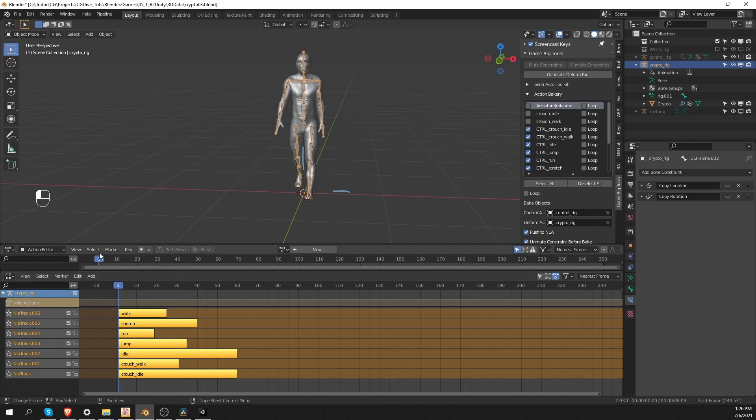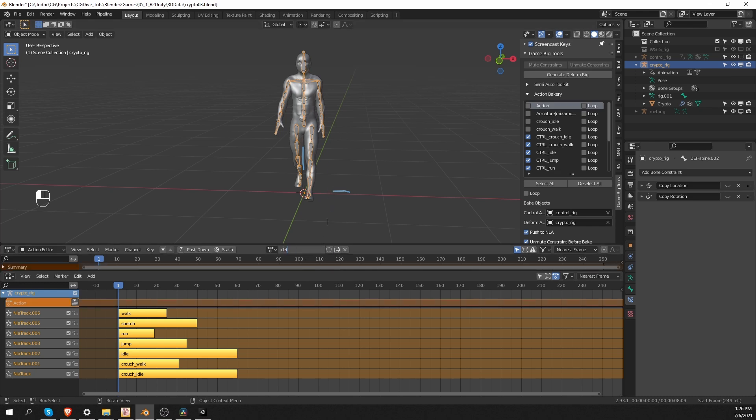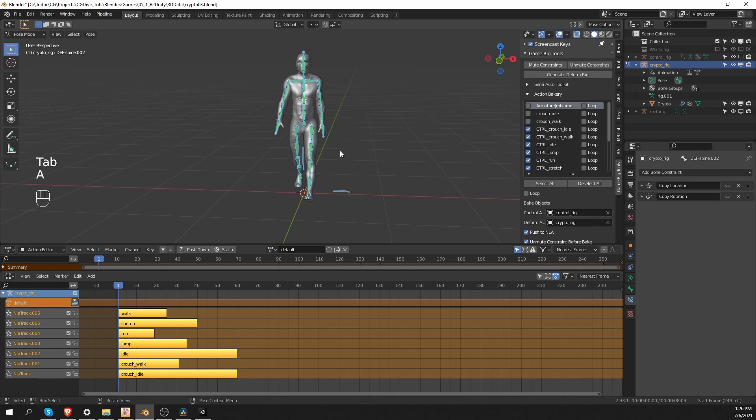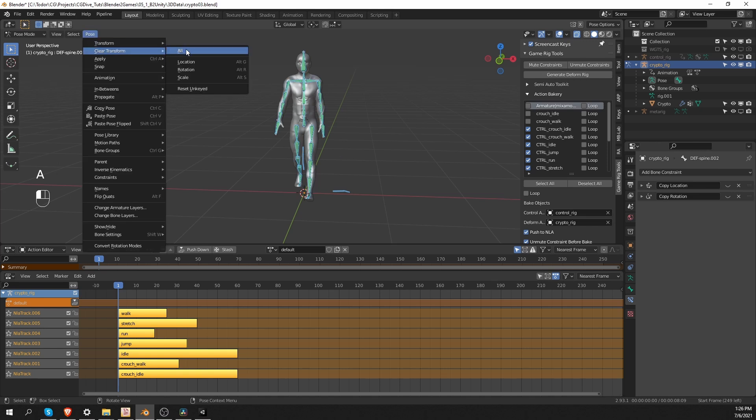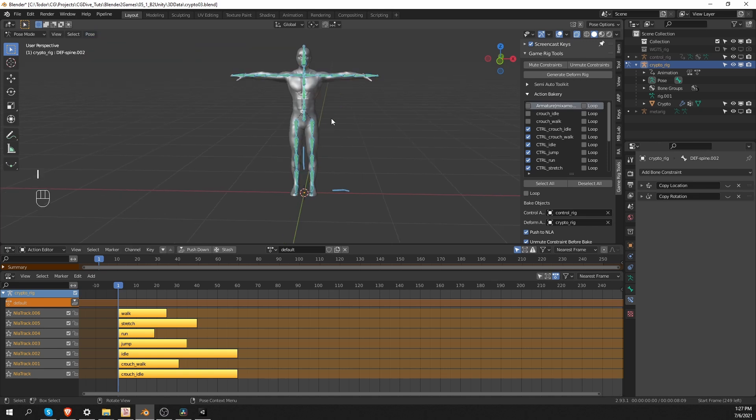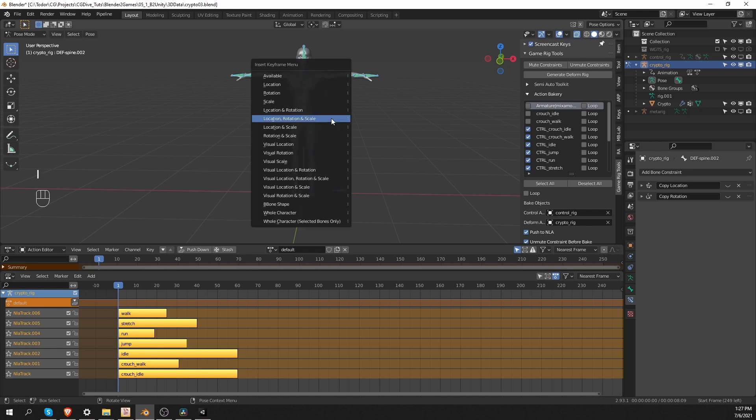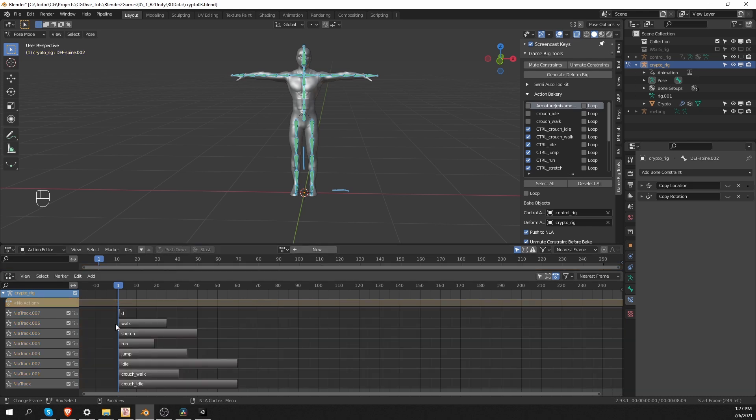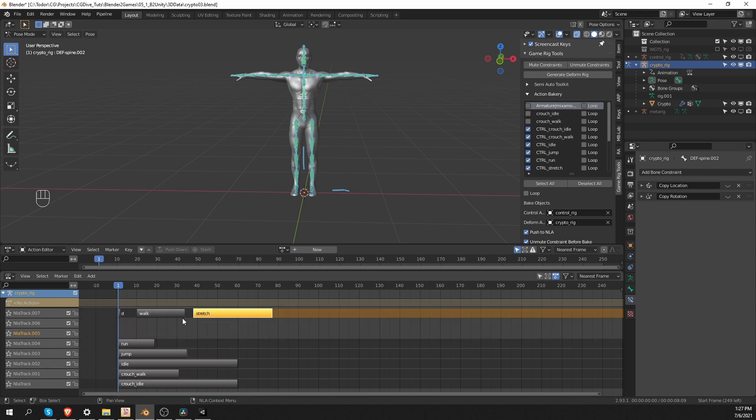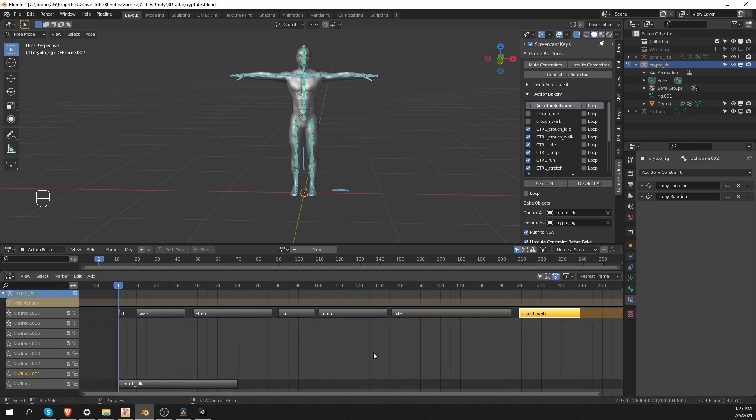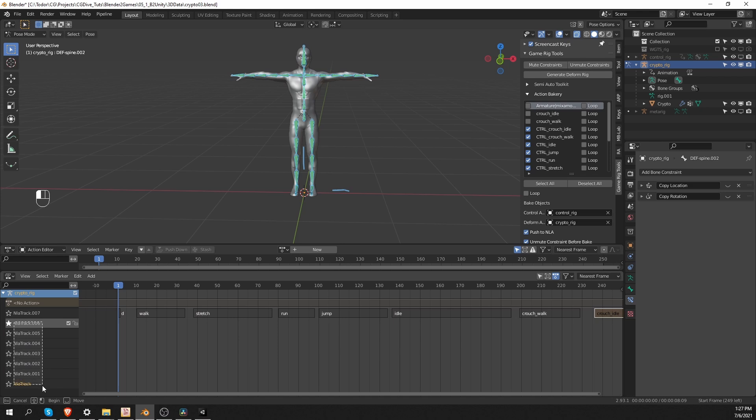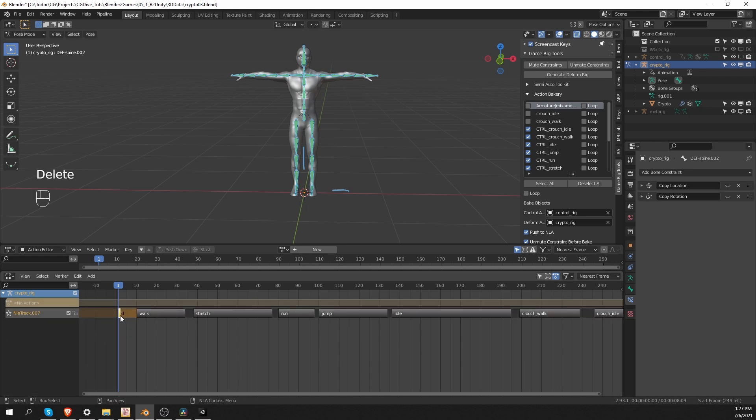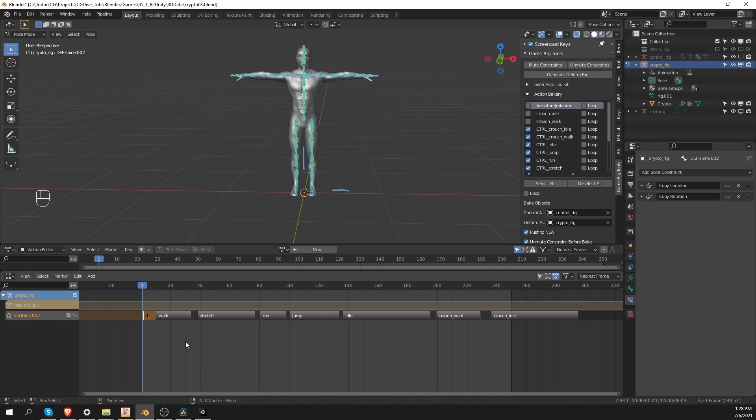And that is to establish a default pose for the character and to rearrange the action strips in the NLA. So I'll go to frame one, create a new action for the armature, call it default or something like that. Go to pose mode, select all bones and clear all transforms. And in this state, I'm going to press I and set a location rotation and scale keyframe and push this action down. And also if you want to control the order in which these actions will appear inside unity, you can arrange all actions on the same track. Like this. And make sure that the default pose is the first action on this track. And the actions will be exported in this order. You'll see that in unity.